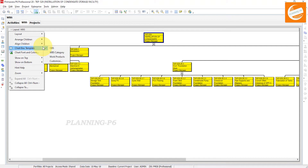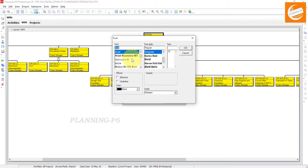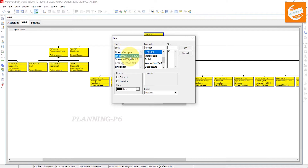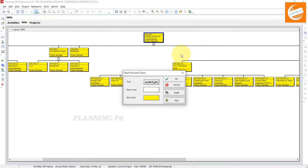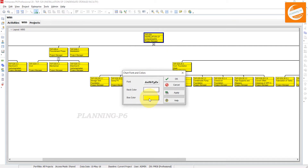Now go to the chart box template. We will go to the colors first. If you want to change the font, for example, set it to Bookman Old Style, bold italic, size 10. If you want to change the background color, you can change it from here.